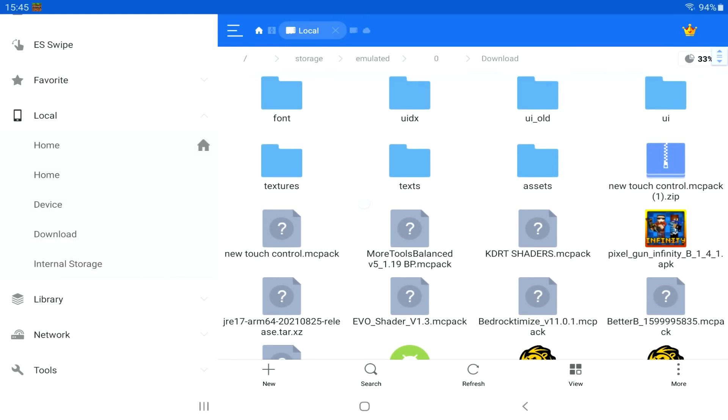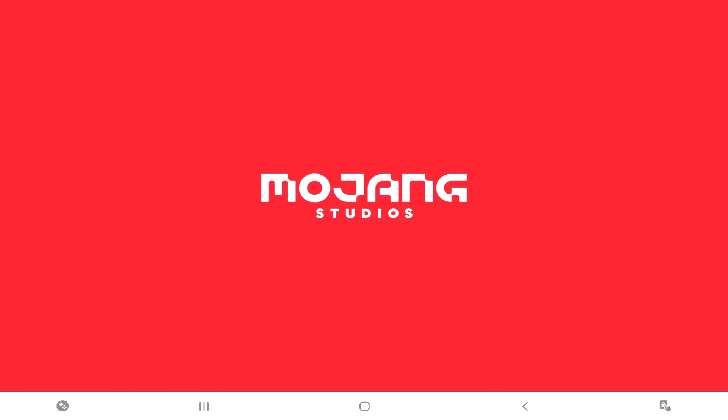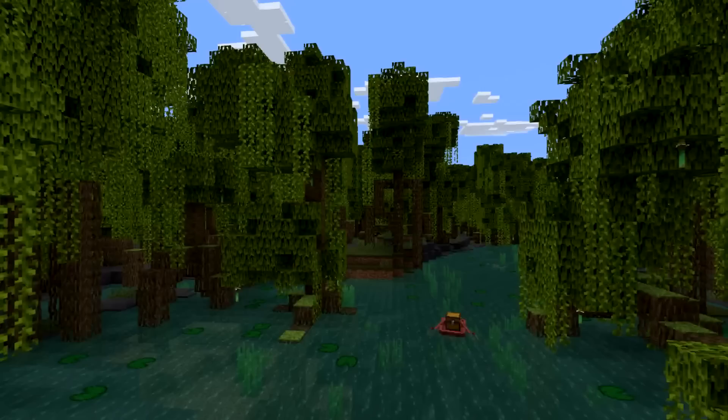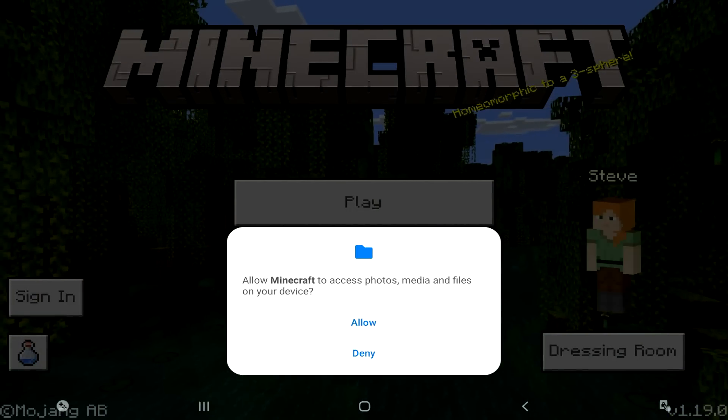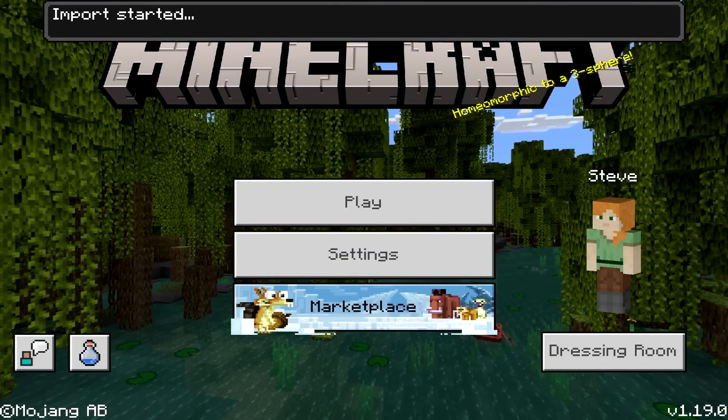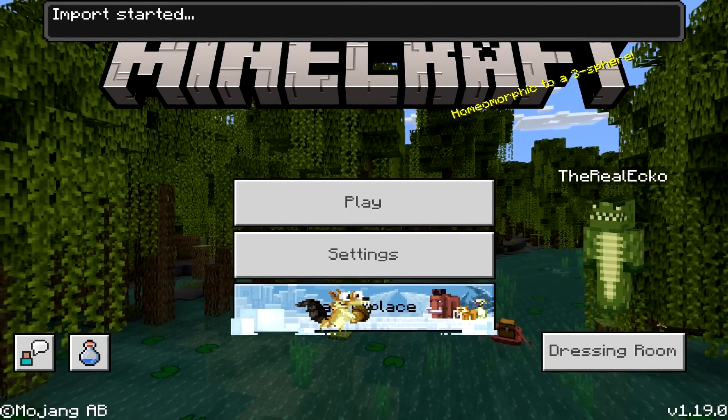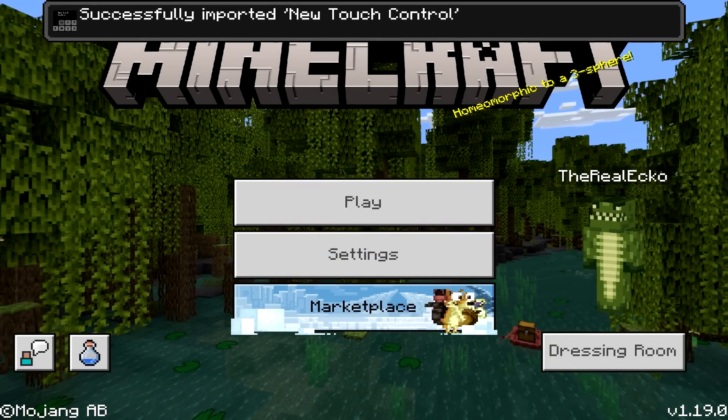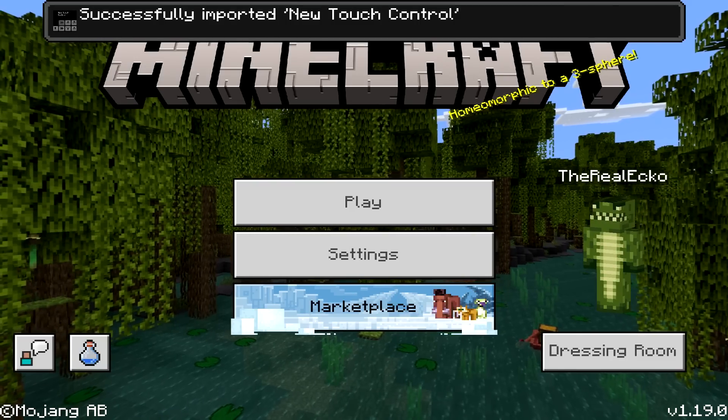And then tap on the actual download which is going to be this one. We're going to be tapping on this one. So we're going to tap on it. It should instantly open in Minecraft. And that is all you need to do. To make sure it's successfully installed, we're just going to allow this. It should say start to import at the top. Successfully imported new touch controls.